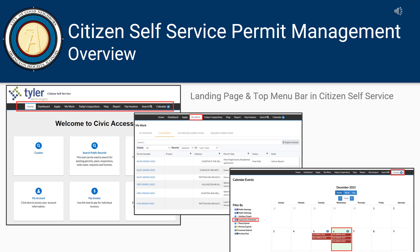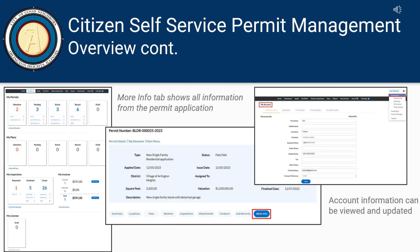Congratulations! Your project is complete and approved by the Village. A few points on the landing page: the My Work tab will show all applications, and the Calendar will show all upcoming scheduled inspections. The Dashboard provides an overview of all permit activity. The More Info tab will show all information from the permit application, and at any time you can view and update your Citizen Self-Service account information.